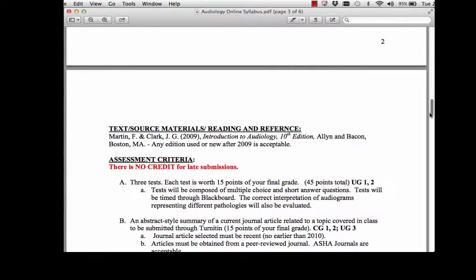The textbook is Introduction to Audiology by Martin and Clark. They put out a new edition every year. Any edition beyond the 10th edition is fine. They don't change very much year to year, so please go ahead and buy a used book. I follow along with the edition from 2009.